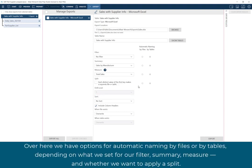Over here we have options for automatic naming by files or by tables, depending on what we set for our filter, summary, measure, and whether we want to apply a split.